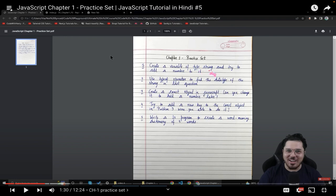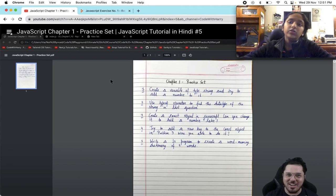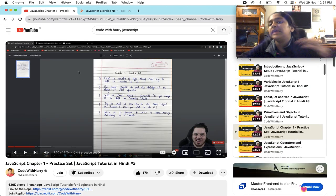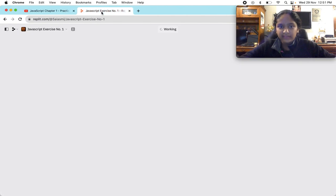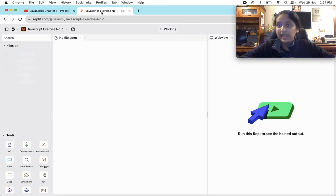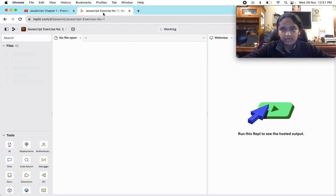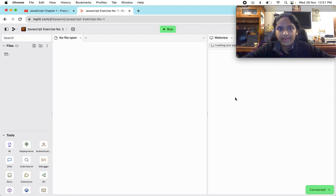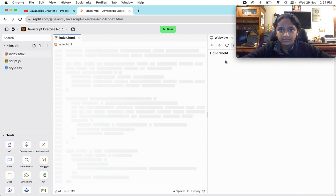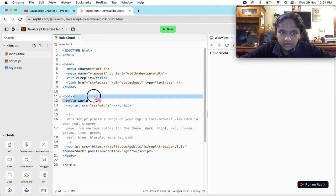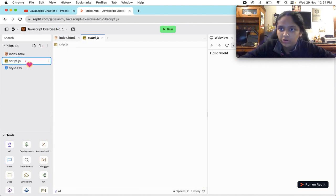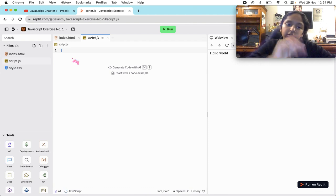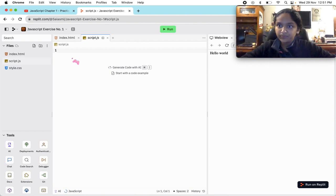The first question is: create a variable of type string and try to add a number to it. Basically what it's saying in easy language is to create a variable and concatenate a number with it. Very simple.